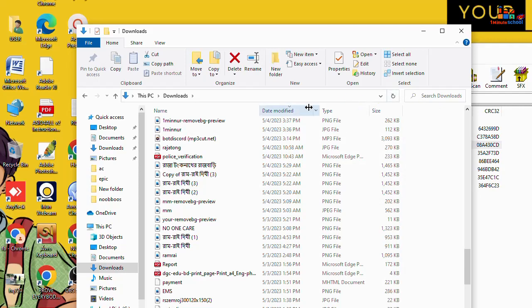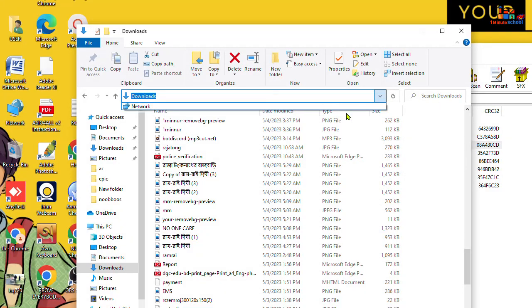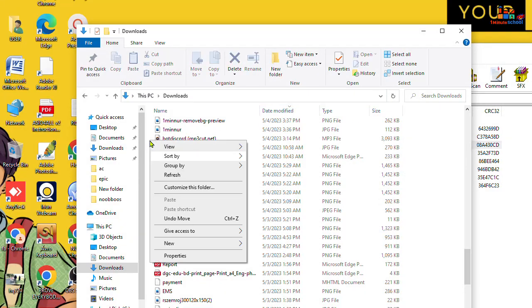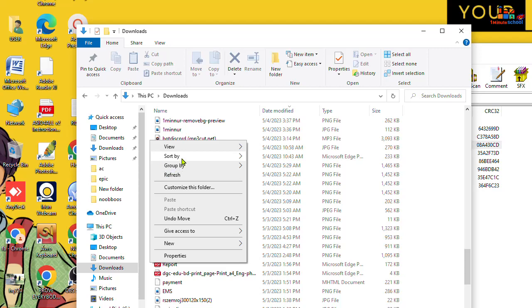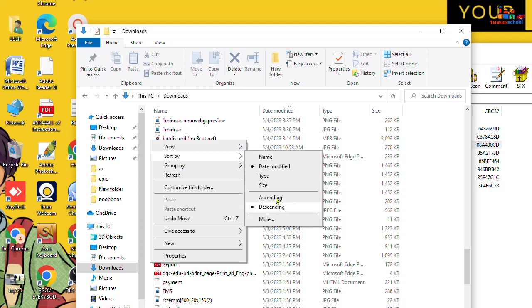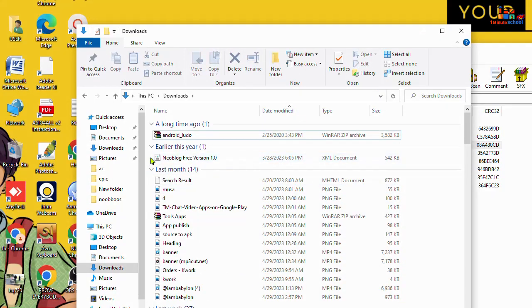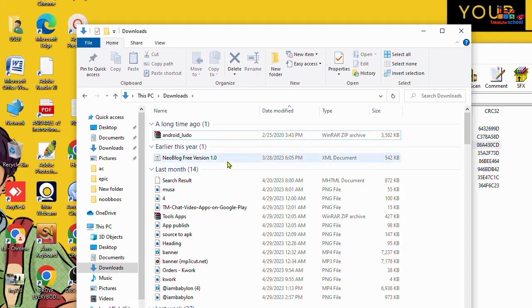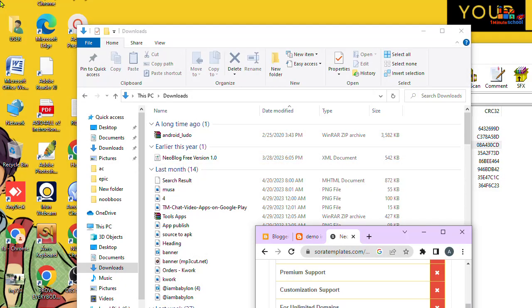I'm gonna make this sort by ascending, and you can see that this is the XML file. Now go back to your blogger.